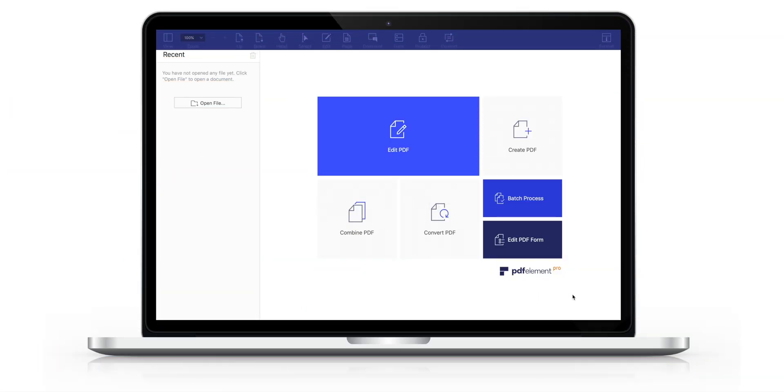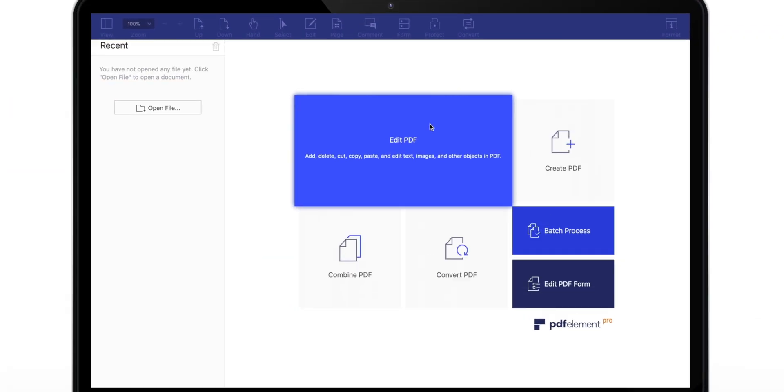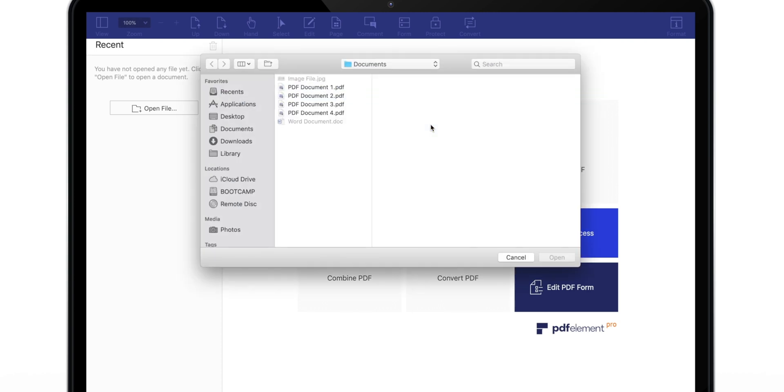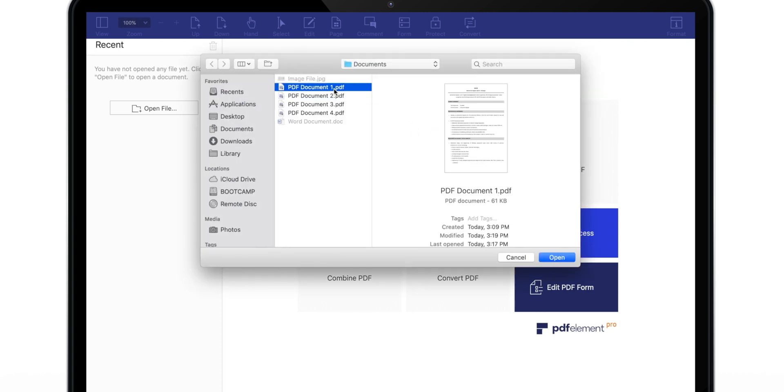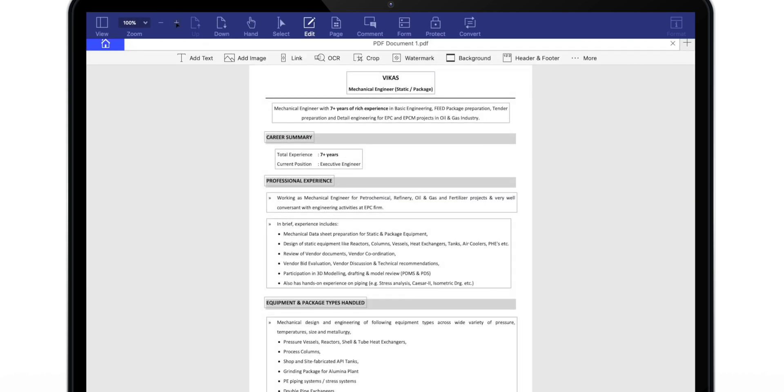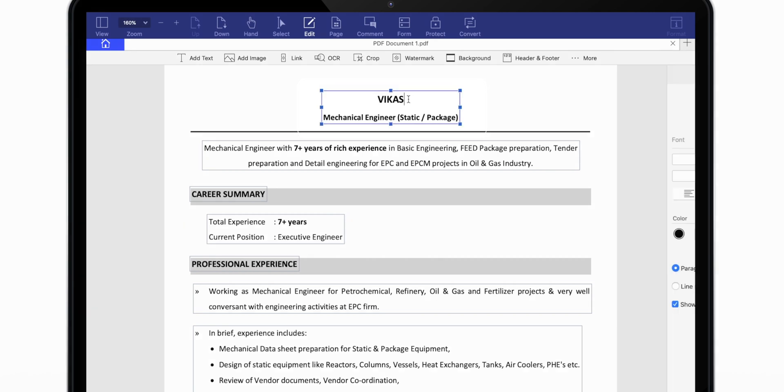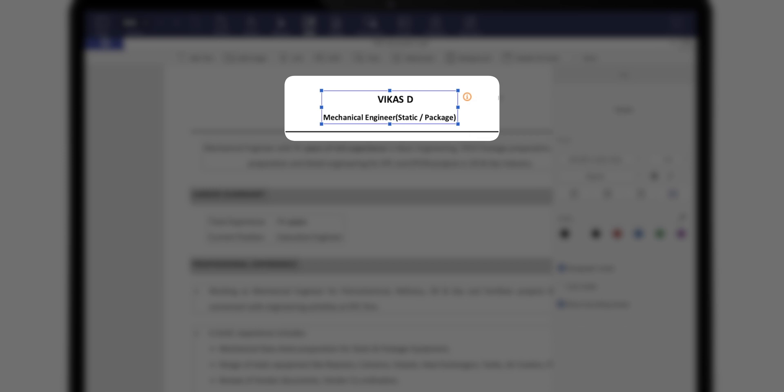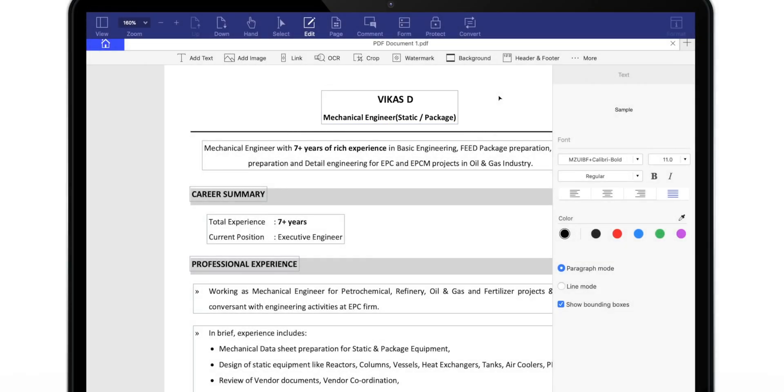First, let's edit the PDF. Let me launch any random PDF. Now, as you can see, I can simply start adding text to this PDF file as if it is a Word file. You will appreciate how handy it is if you are into PDF work.